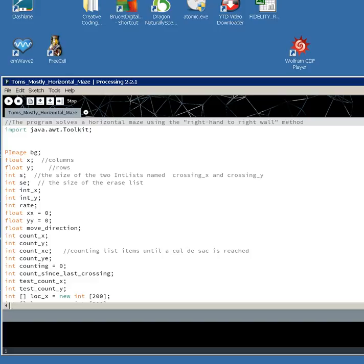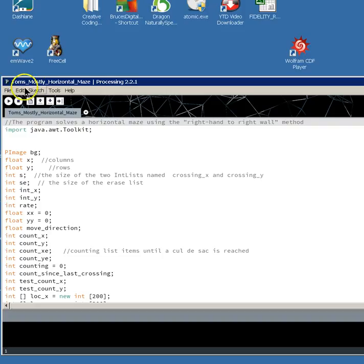Okay, this is Tom's Mostly Horizontal Maze and the screen capture video doesn't fit the entire thing, so I'll let you see.